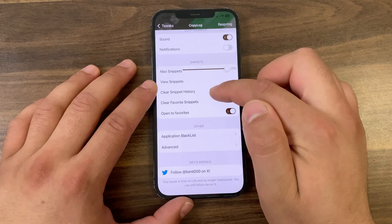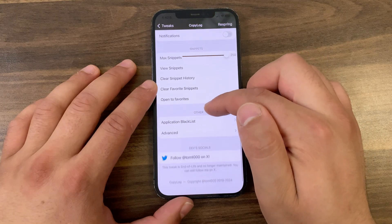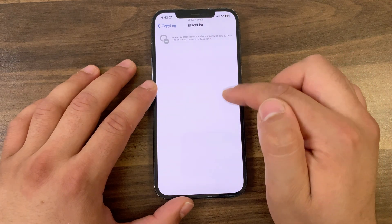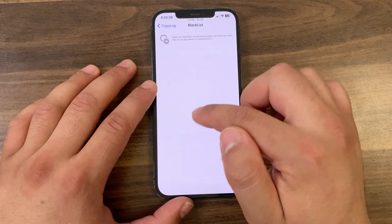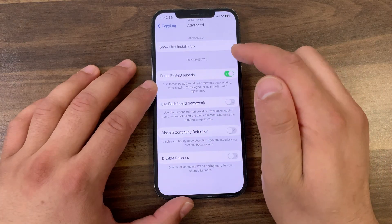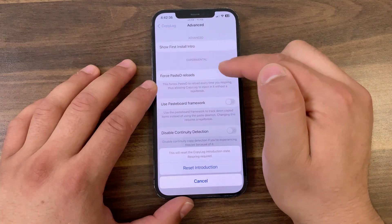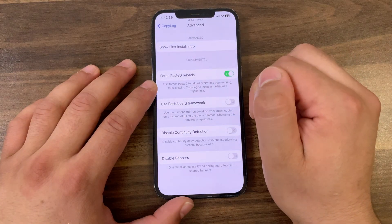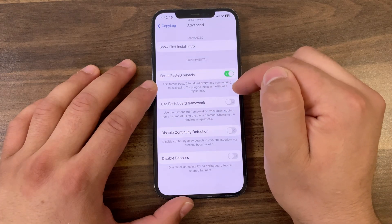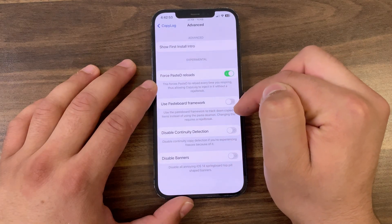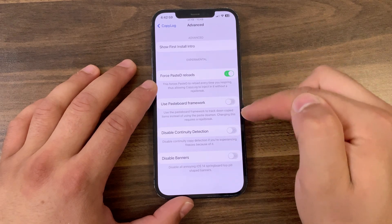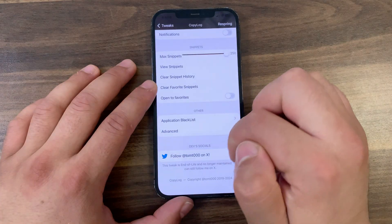Here you can view the items you've copied and view your most recent history items. Here you can clear all history items. You can also enable Open to Favorite, which will open favorites immediately. In the App Blacklist option, apps you blacklist via the share sheet will show up here — tap on an app to unblacklist it. In Advanced options, you'll find more settings. If this is your first time using the tweak, you can show the First Install Intro to learn how to use it. You can enable Force Paste Reloads, which forces Pasteboard to reload every time SpringBoard loads, allowing CopyLog to inject without a re-jailbreak. You can also enable Use Pasteboard Framework, Disable Detection, and Disable Banners — I recommend disabling these options.